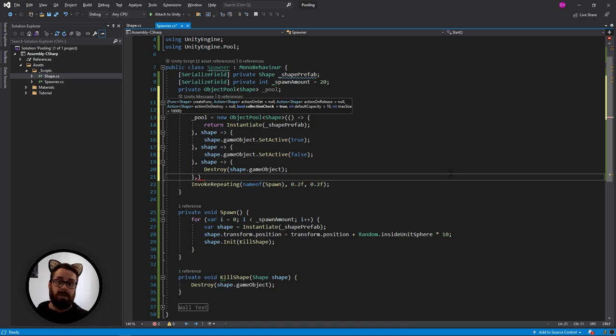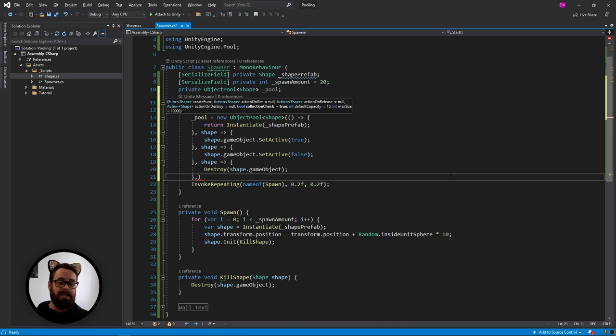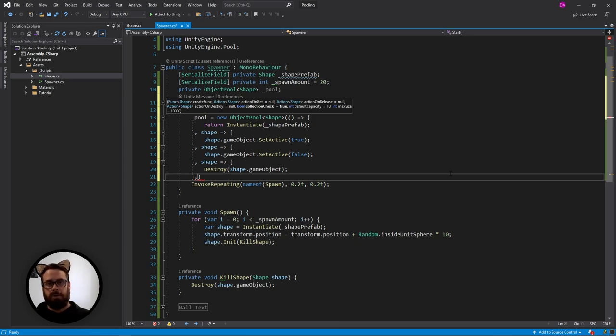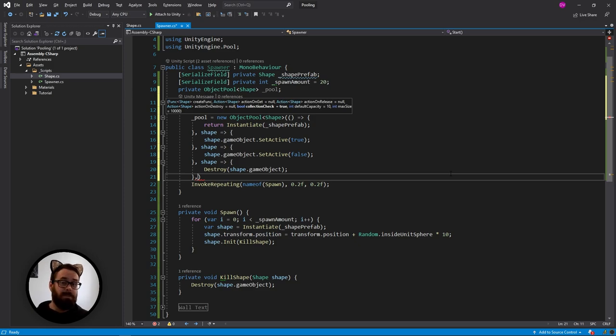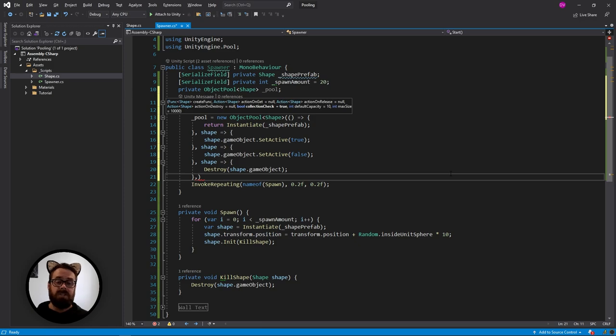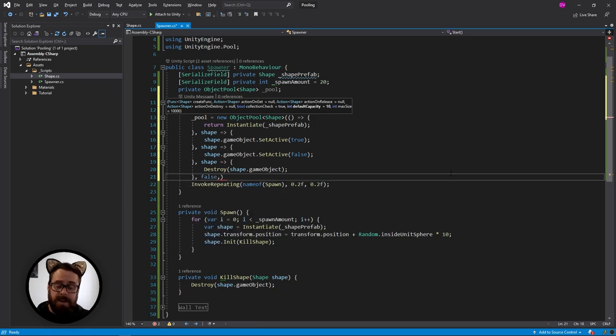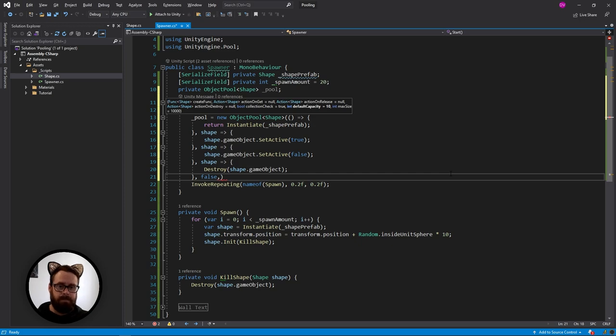So unity can handle this for you. And basically if you try to return this object that's already been returned, unity will say, Nope, it's already in the pool. Let's just ignore it. But that takes CPU cycles. So if you're sure of your code and you know that will never happen, you can check this to off to false. And you can save a little bit of CPU time.